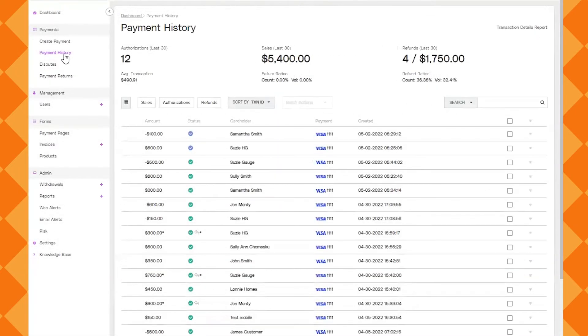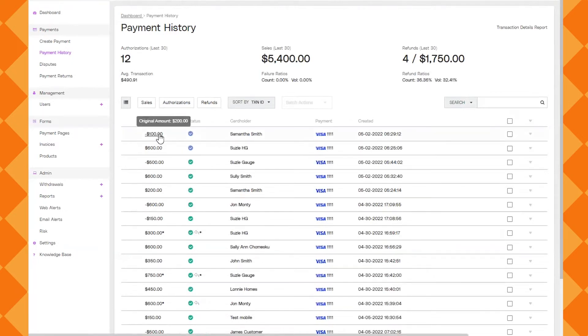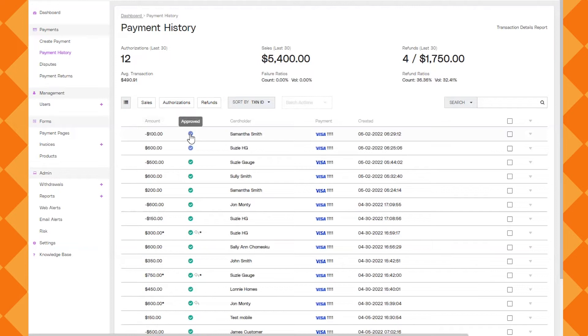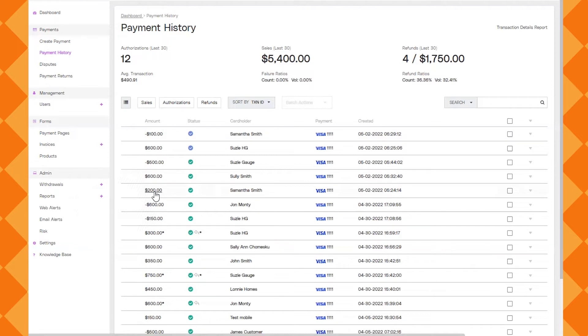You'll see here that the refund is showing as the most recent transaction and it's showing a negative amount and that it's been approved. And then that's my original transaction down there at the bottom, the $200. Once that goes through and gets settled then you'll see an arrow next to the $200 saying that it was refunded.